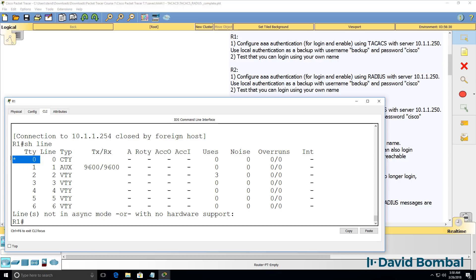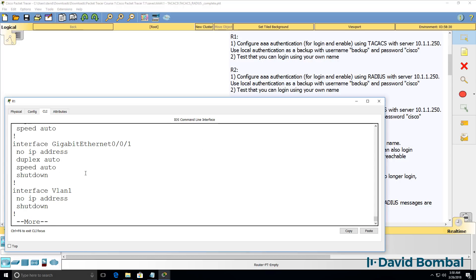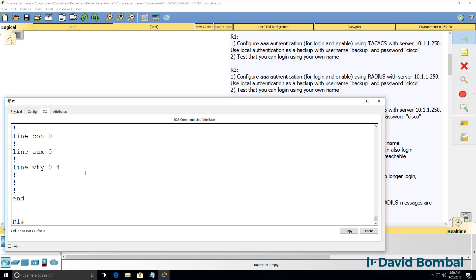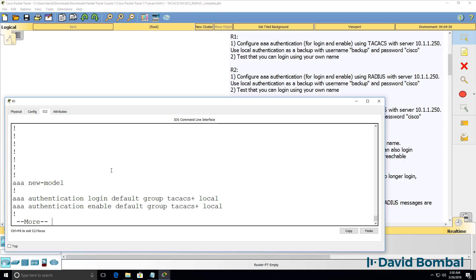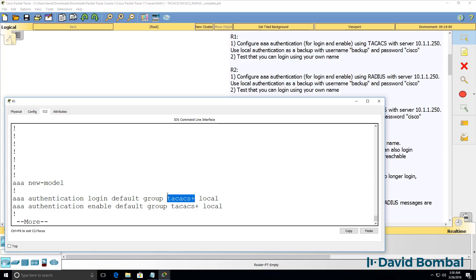Notice only the console is in use. Show run, go down all the way. Notice the line VTY 0 to 4 isn't configured. By default, we are using AAA for all lines. As soon as you type this command, we are no longer using the local username and password database. Everything is gonna use TACACS first and we'll only use the local username and password database if the TACACS server is not available.